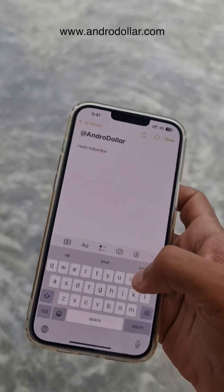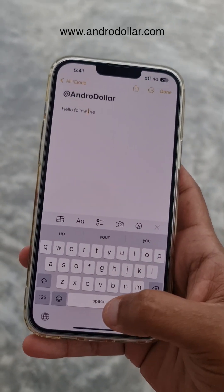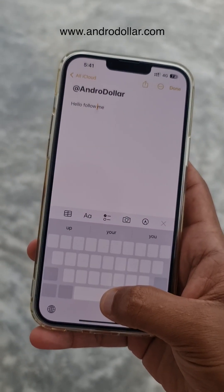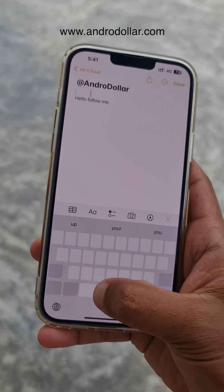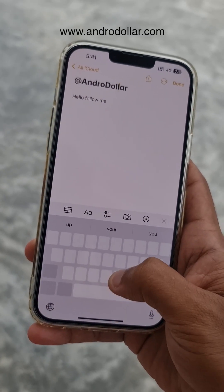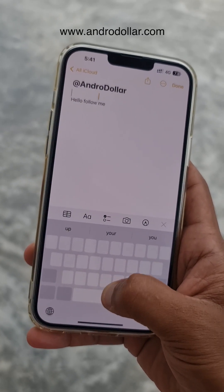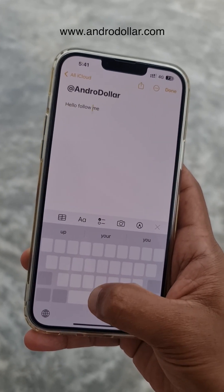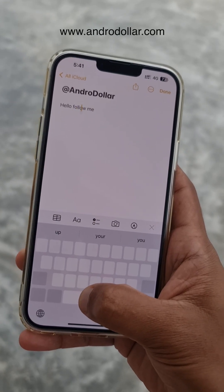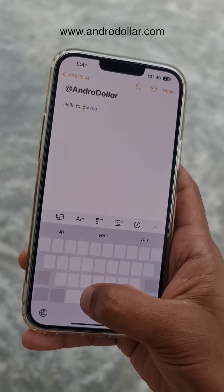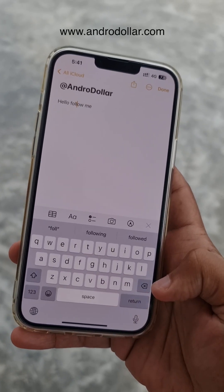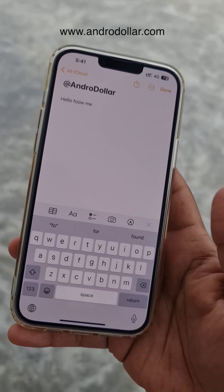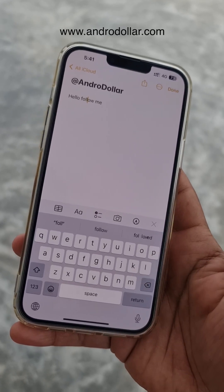Let's say you want to go back to a word in your text. All you have to do is press and hold on the space bar and it will act as a cursor, so you can move the insertion point to wherever you want in the text and make whatever changes there.